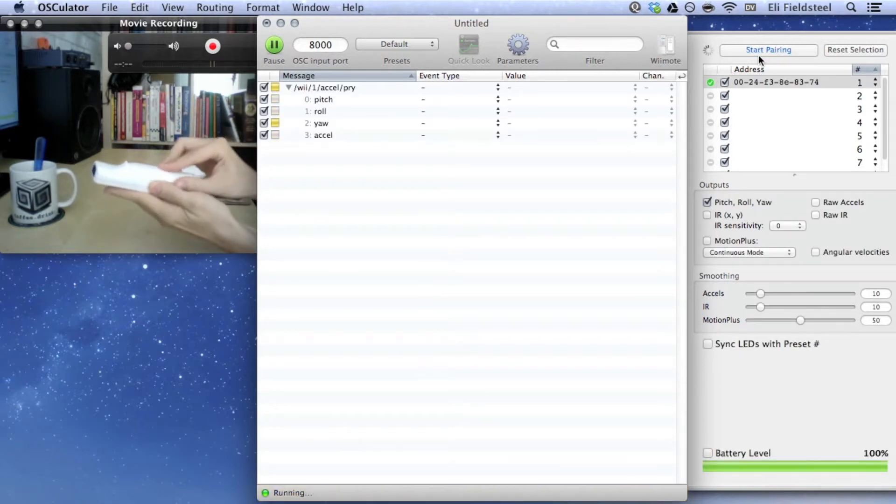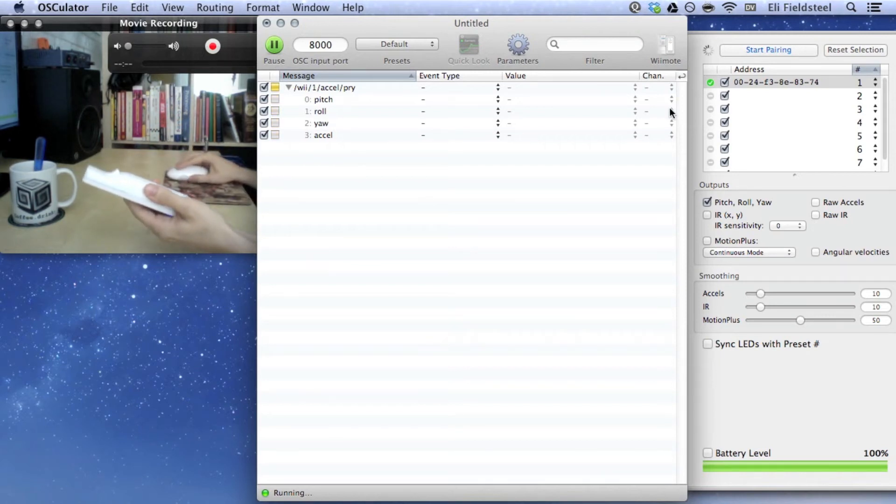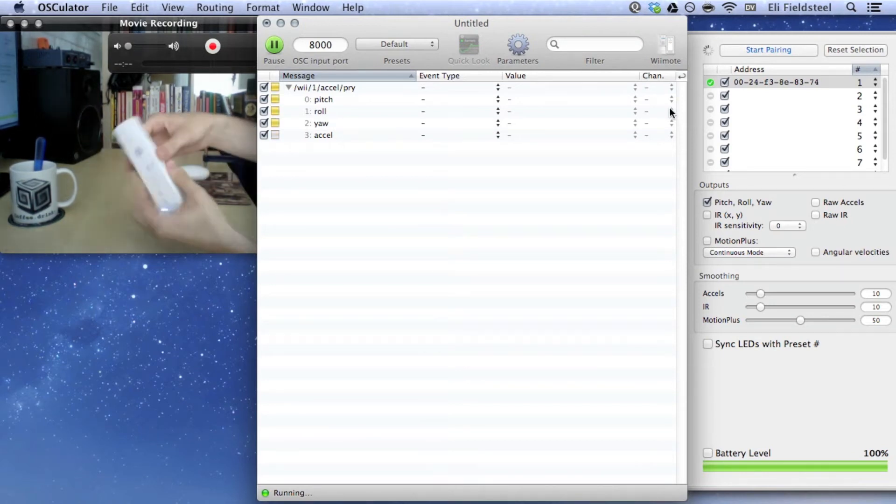A green checkmark should appear in the Wiimote drawer, and the LED on the Wiimote should light up.